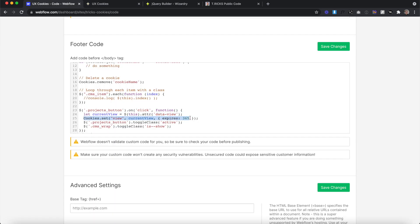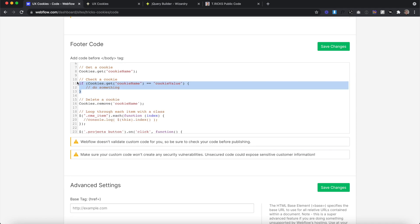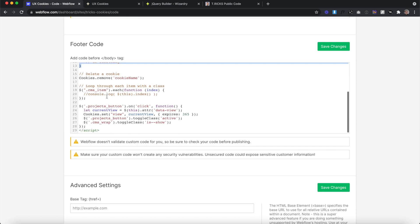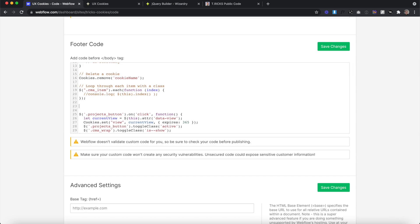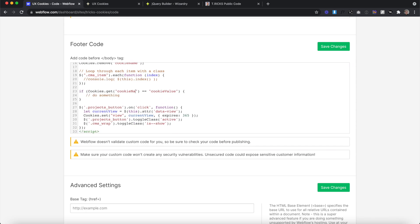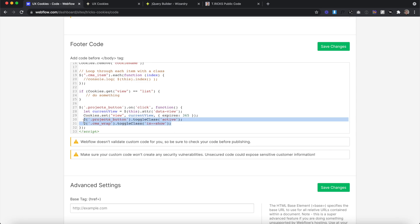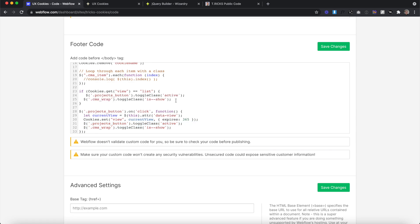Now that we've created and set our cookie, we can use it to affect the way the page looks when we first load. To do this, we'll use our check-a-cookie line of code. The cookie we want to check is the one named 'view', and we'll check if its value is equal to 'list'. If it is, all we want to do is grab the project button and the CMS wrapper and toggle the class on both to switch back over to list view.